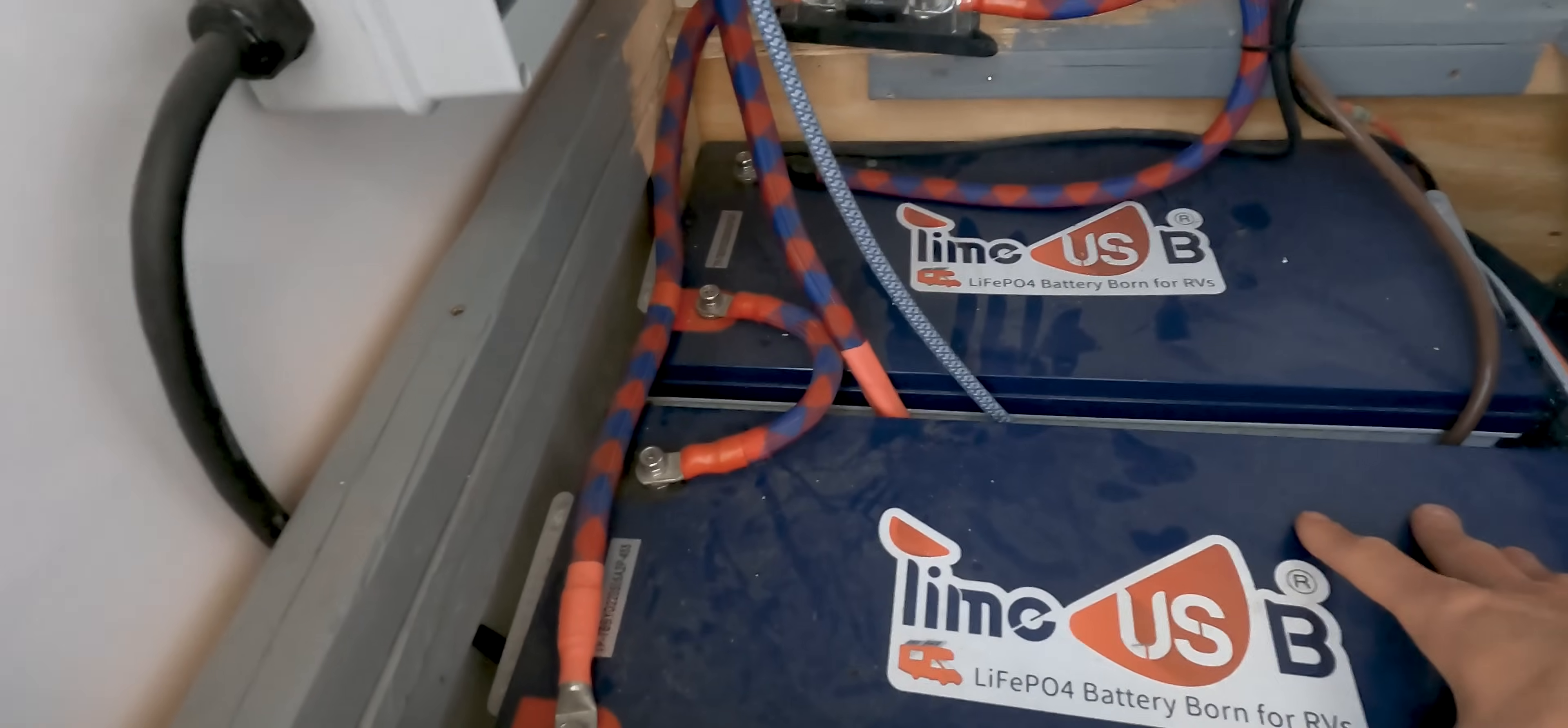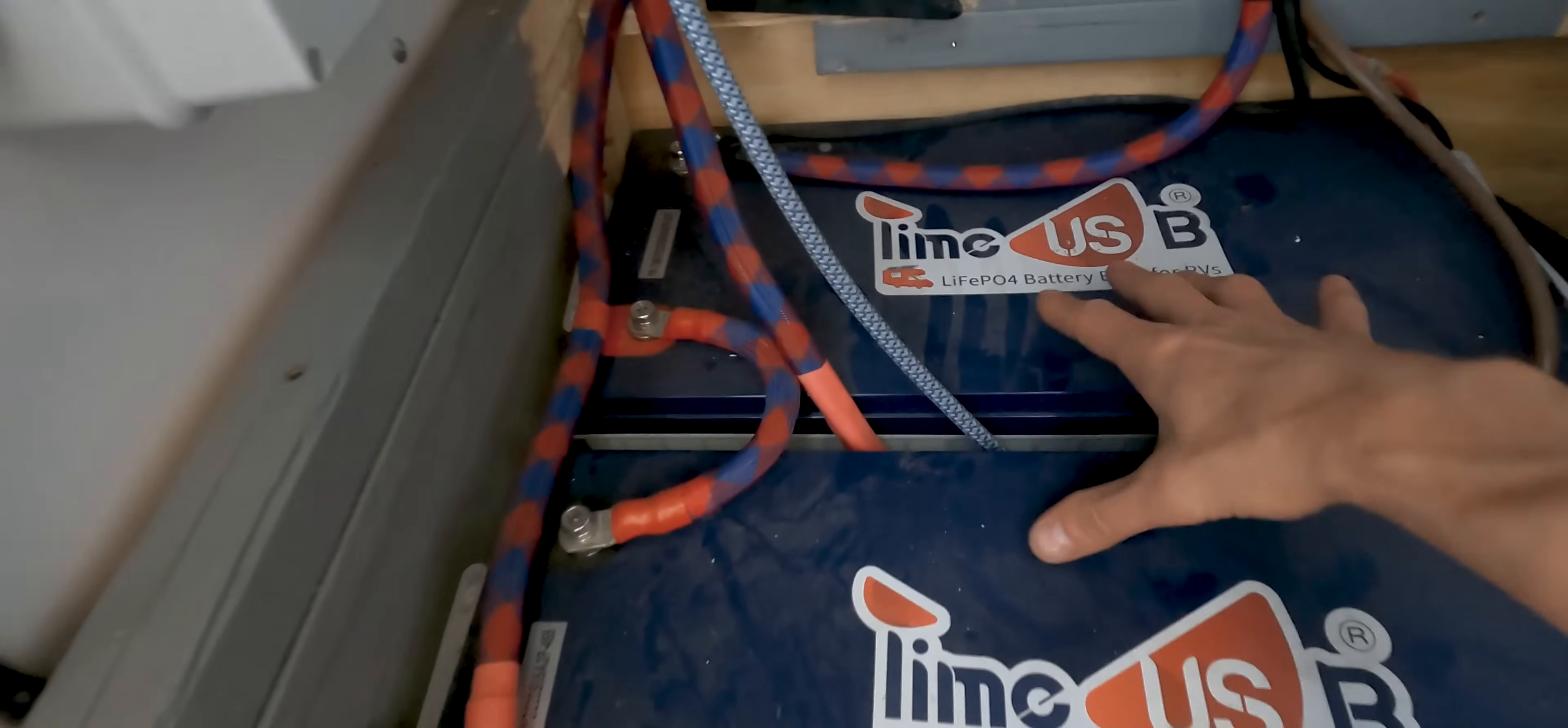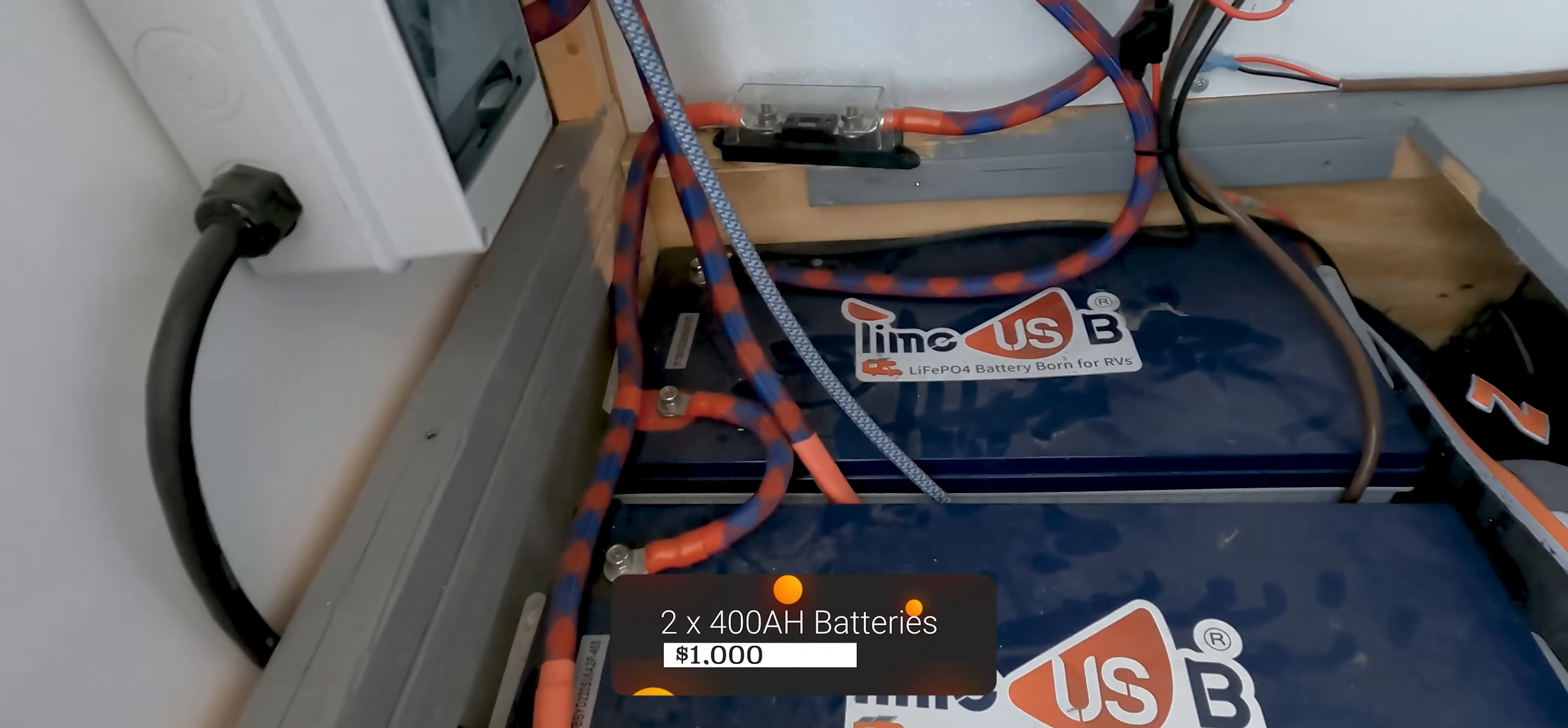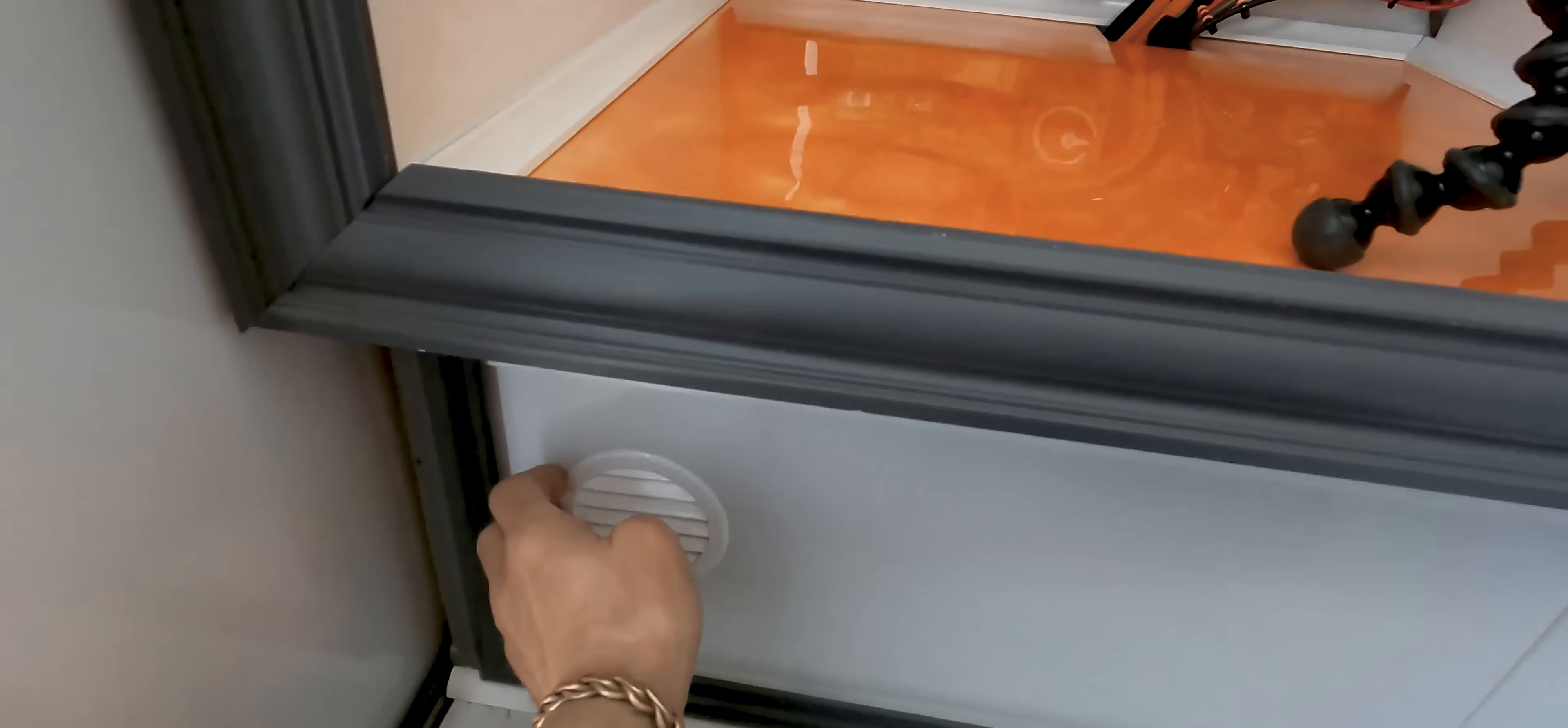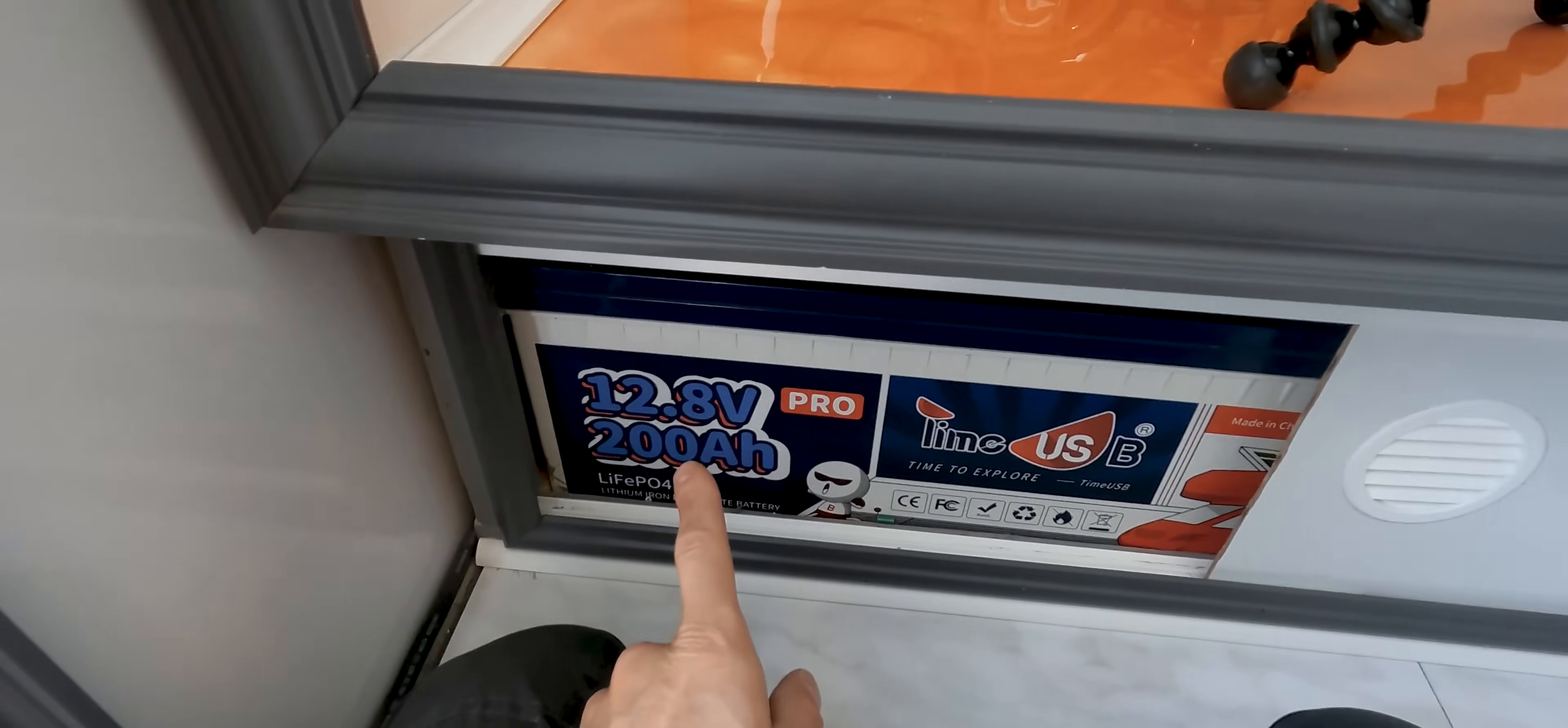Now the last main component of my electrical system is the battery bank. I installed two 12.8 volt, 200 amp hour LiFePO4 batteries. They have a combined storage rating of 5,120 watt hours. These batteries are currently selling on Amazon for $499 each.